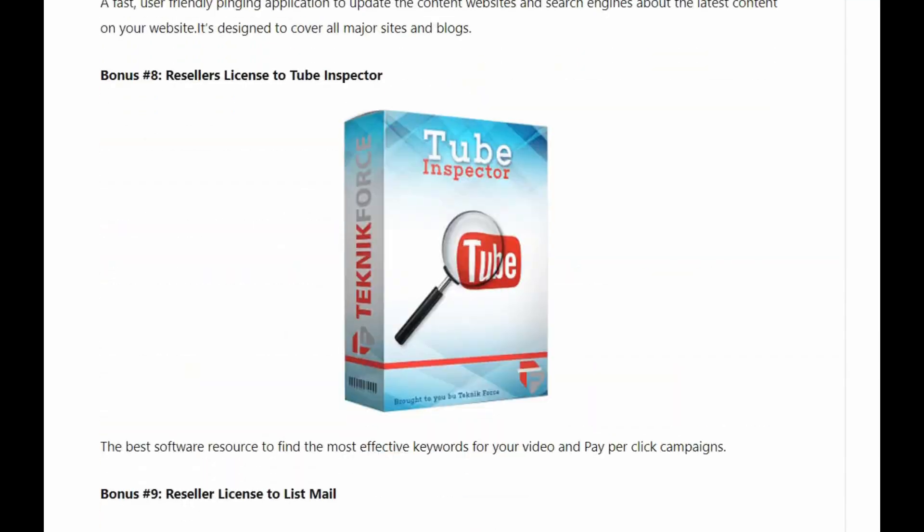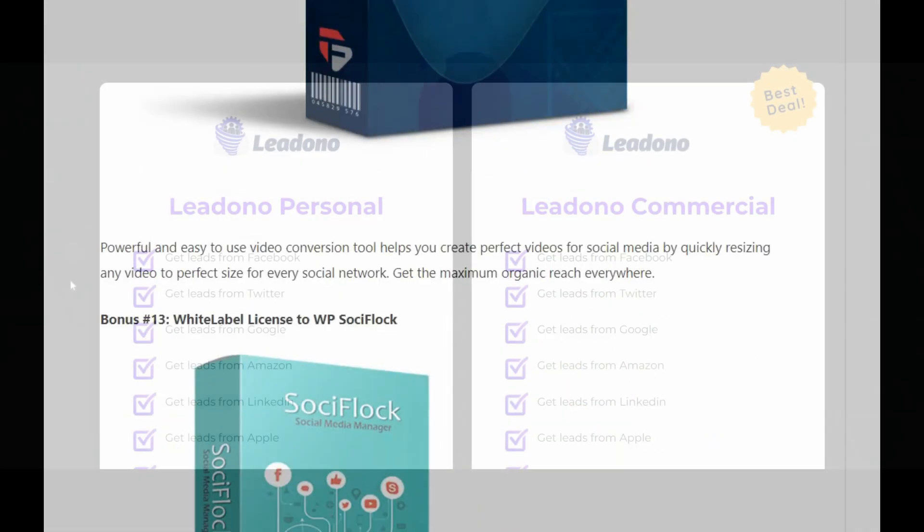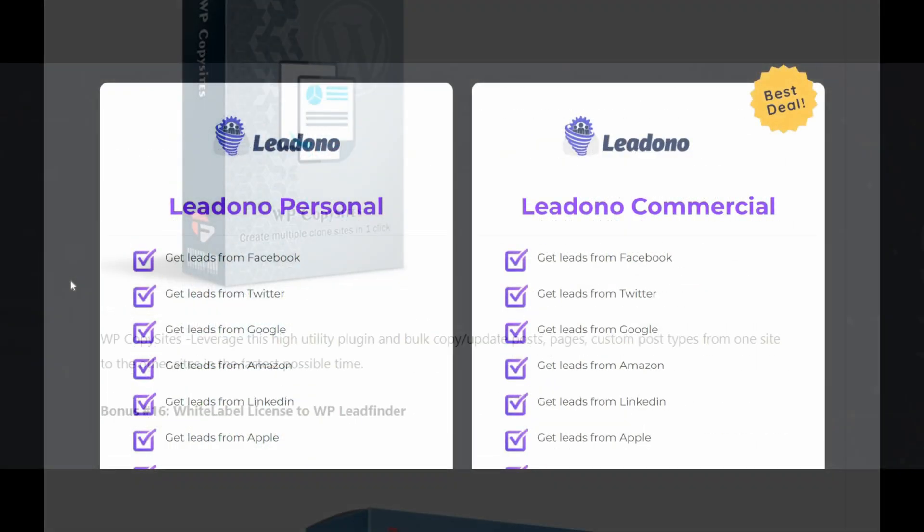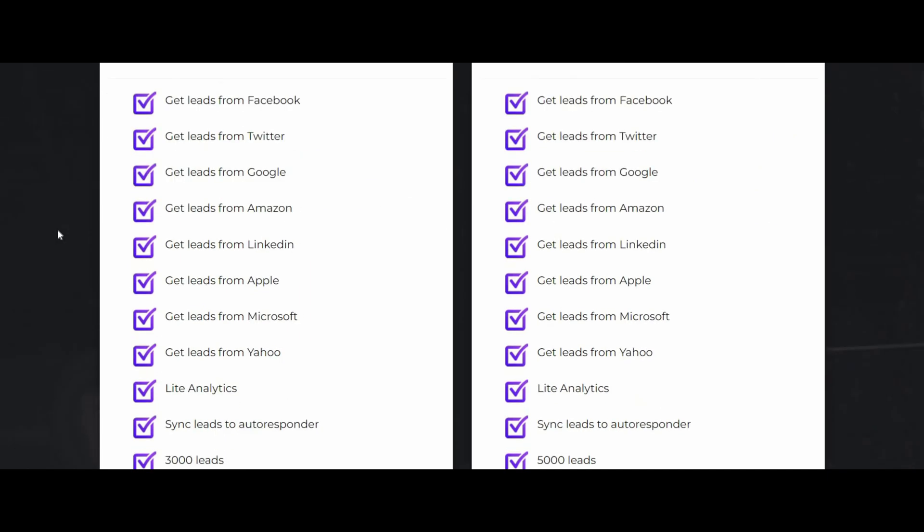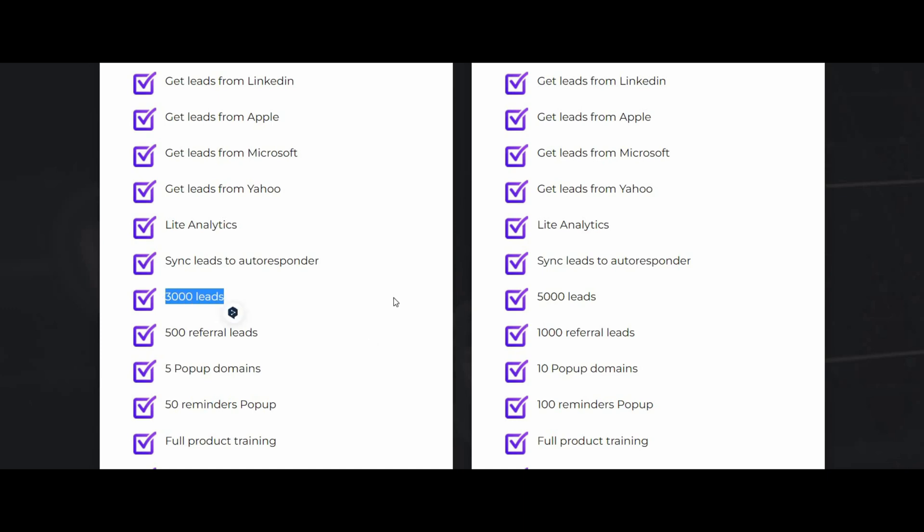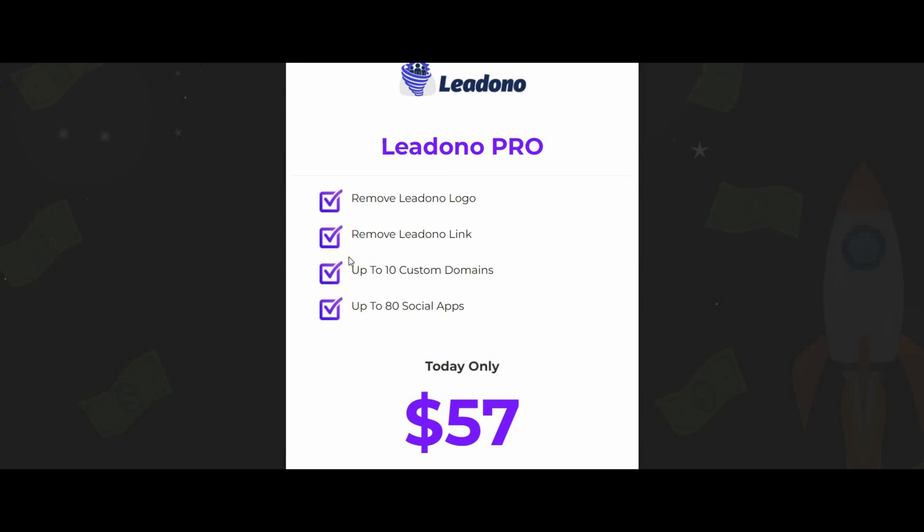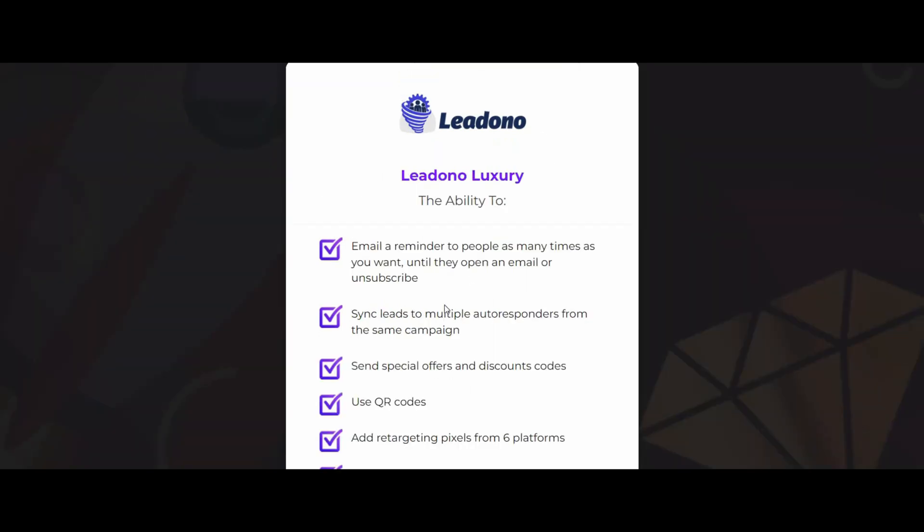Now while we're here, we might as well go about the different pricing of Leadono. As you can see, we have two front-end prices: $27 for the personal, $37 for commercial. The difference between the two basically is the amount of leads you can actually get for them. So for the personal, you're going to get 3,000 leads, while the commercial is allowing you to have 5,000. And of course there are some Leadono upsells. We have the Pro version which is $67. Basically what it's going to allow you to do is remove all types of Leadono branding inside of all of your links. You've also got the Leadono Luxury account. Basically what this is going to do is allow you to send email reminders. There is a function actually inside Leadono to have email pop-ups, so if someone puts in the information, it's actually going to send them a notification. So with the Luxury version, it's going to allow you to send them as many times as you want.